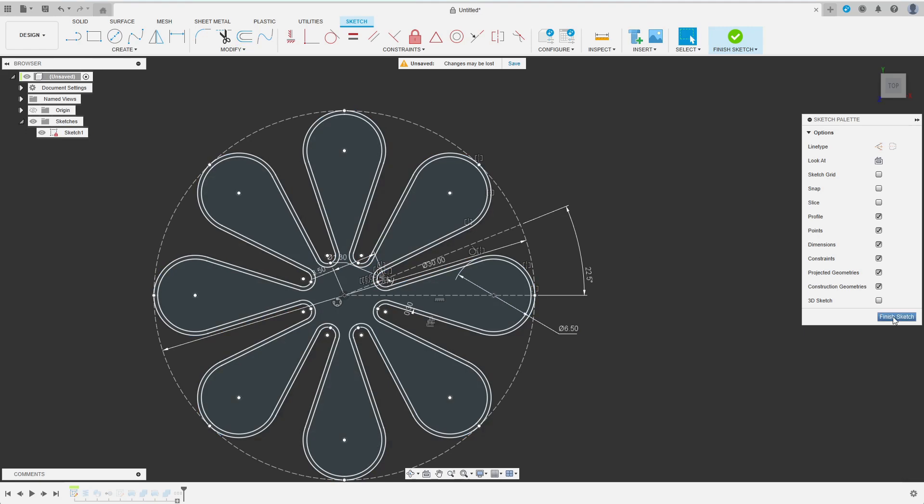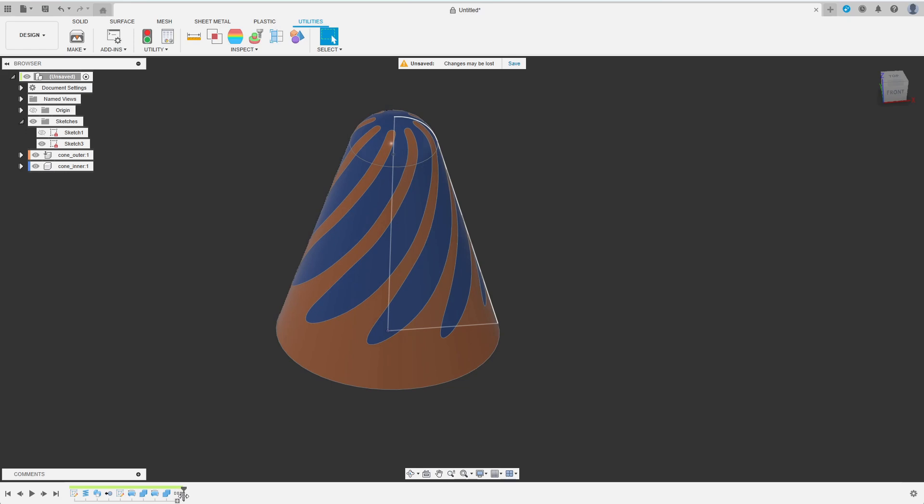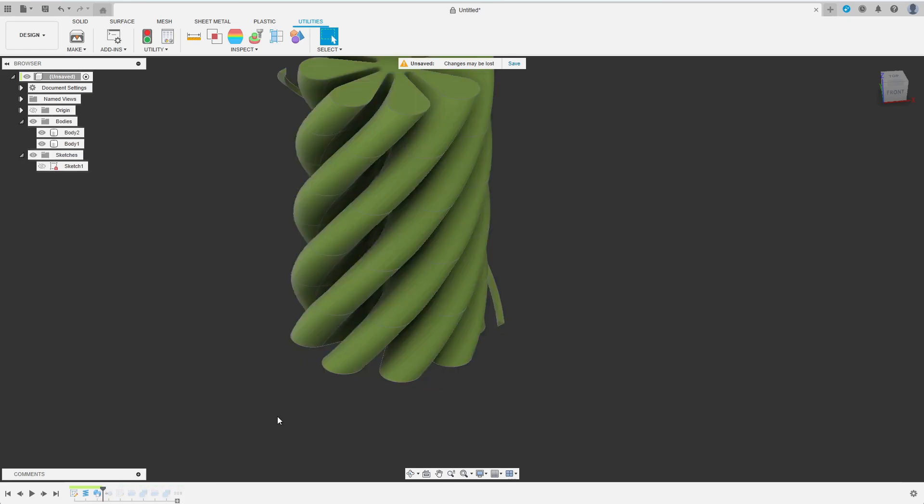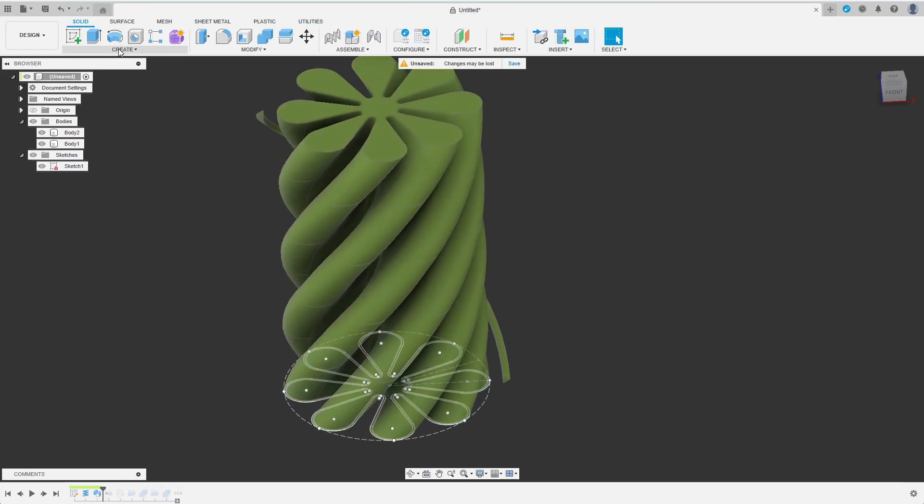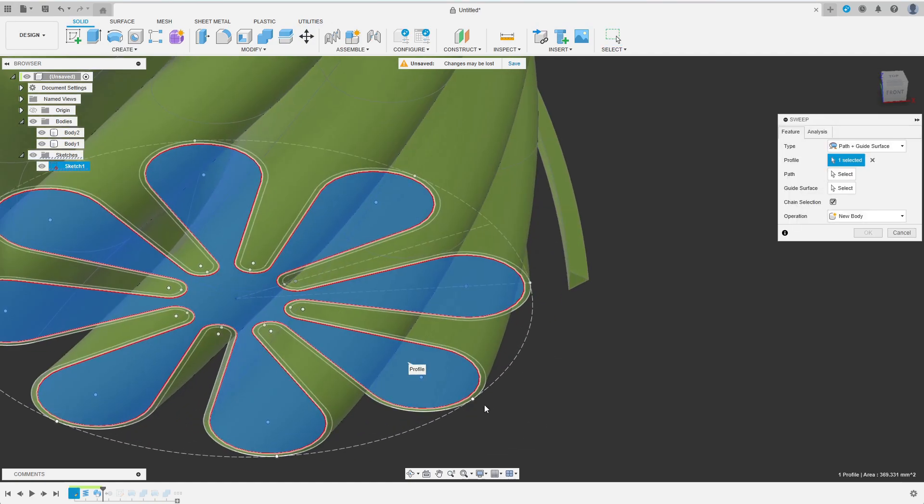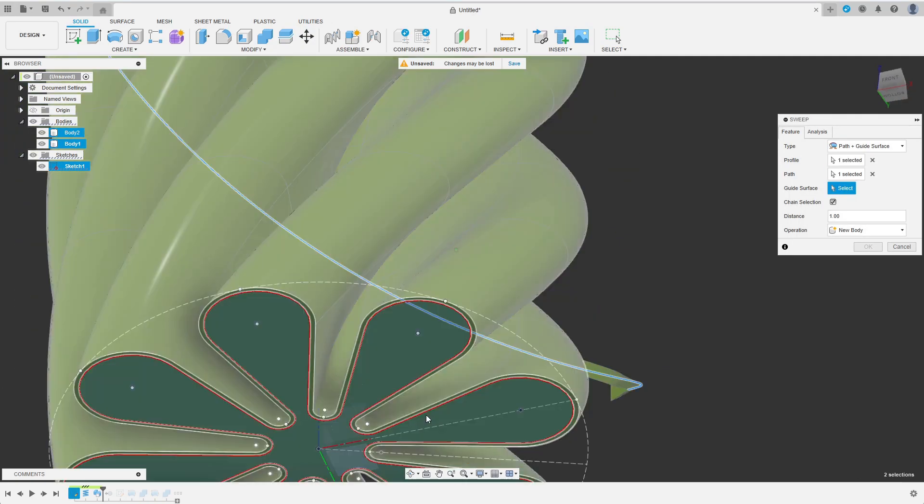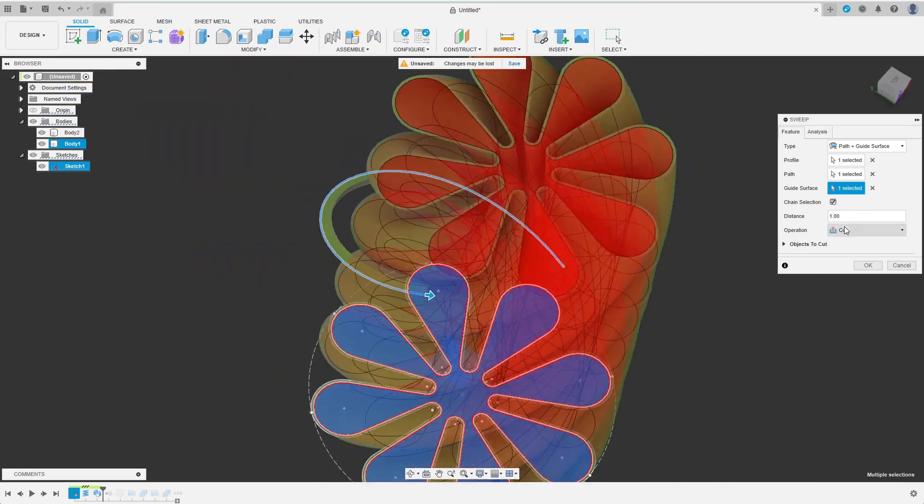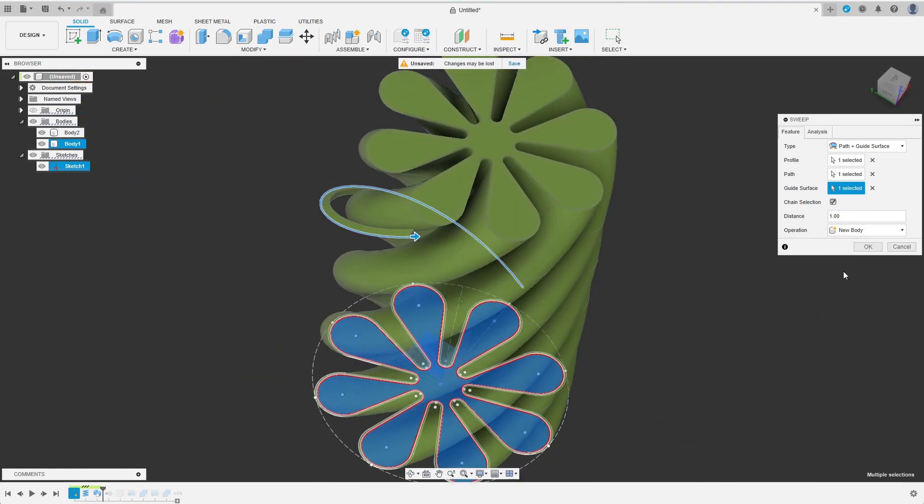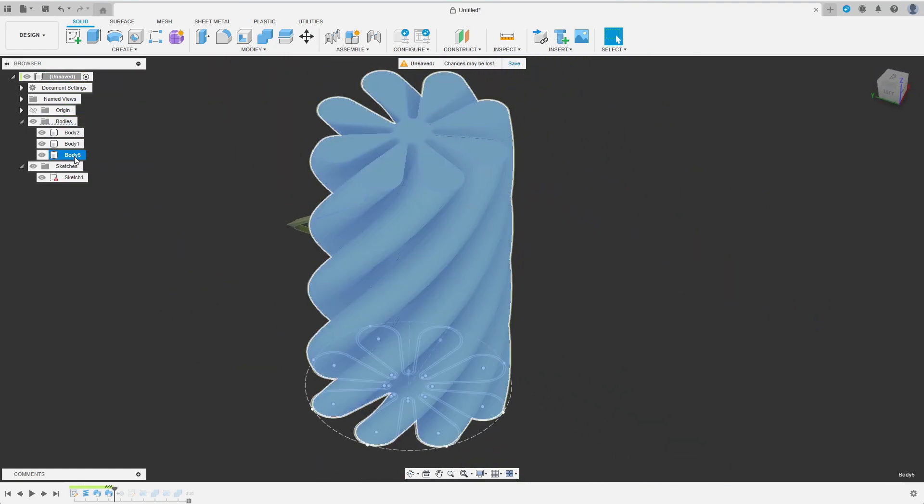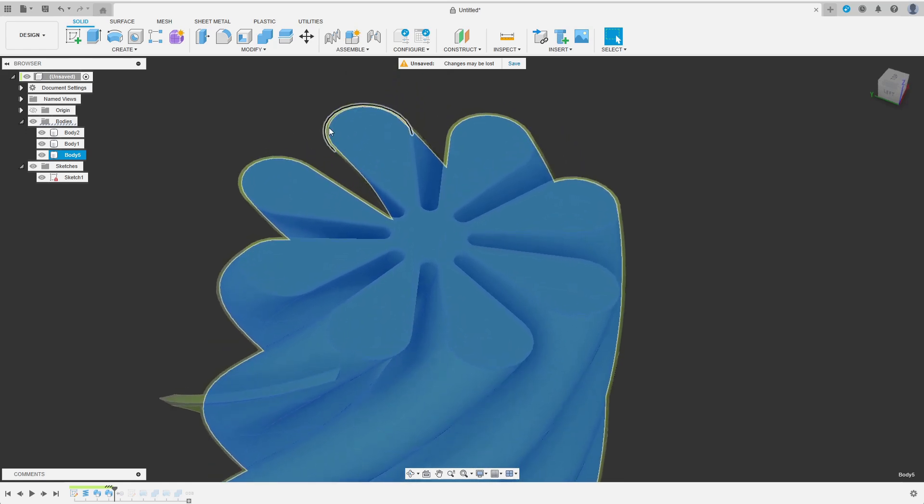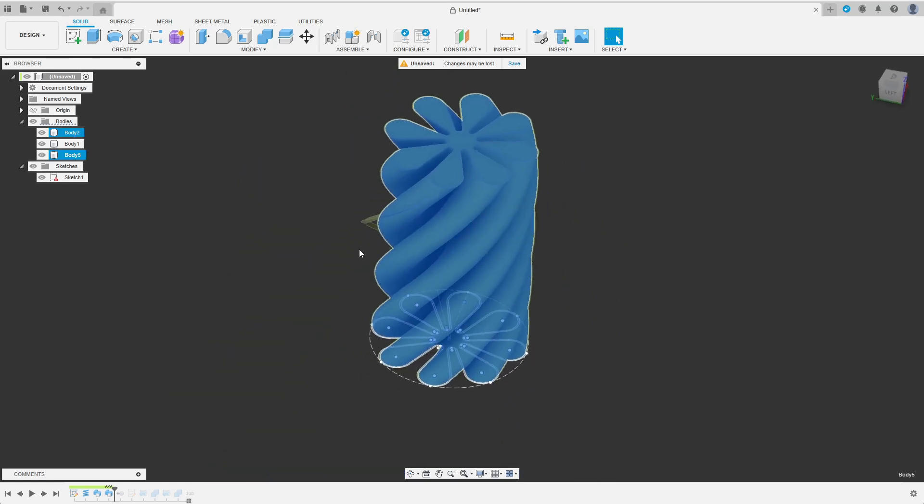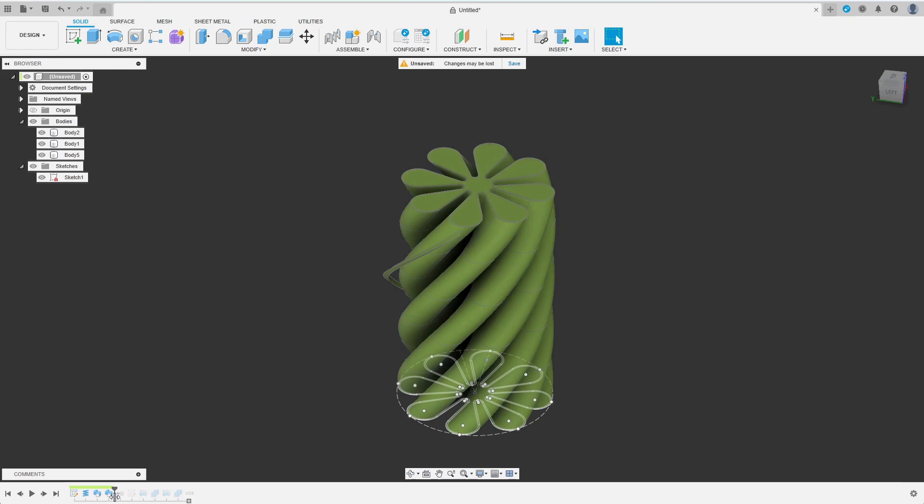Then I roll back the timeline to just after the first sweeping. Here I add another sweeping just as before. The only difference is that now I only select the inner profile I've just added to the sketch. I again choose the New Body option. Notice that this new body is slightly smaller than the pre-existing one.